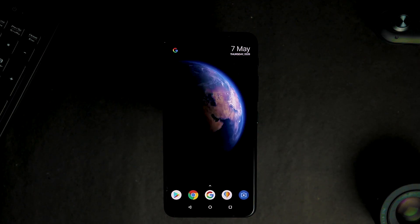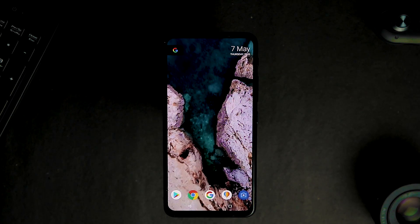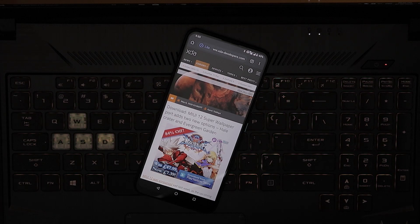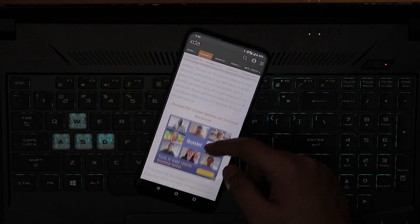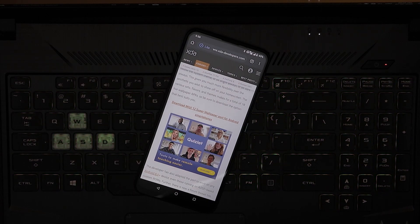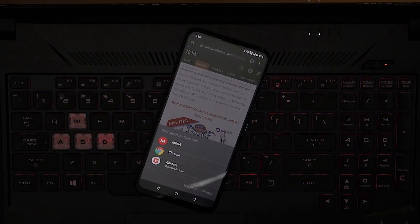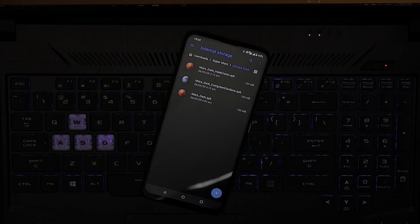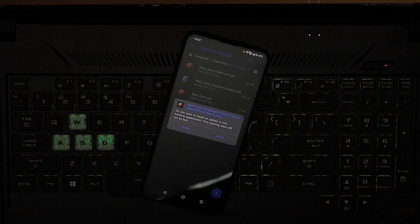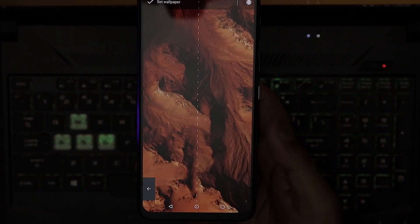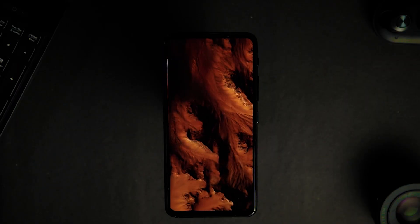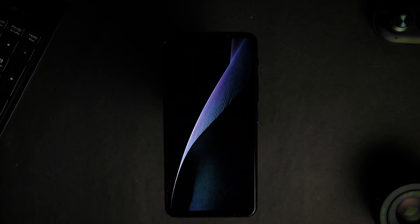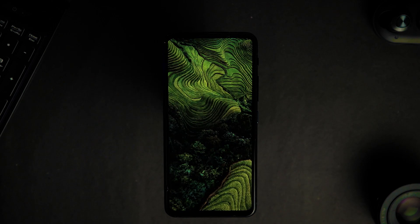Earth Bright Glacier, Earth Bright Forest, Earth Bright. Go to download the MIUI 12 Super Wallpaper port for Android smartphones, then download and install. You will need to set the UI. The link is in the description — go and download the zip file of static wallpapers.